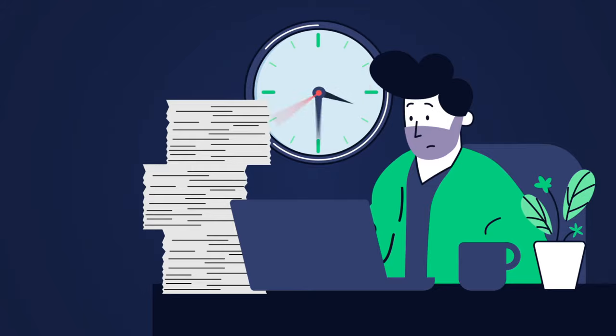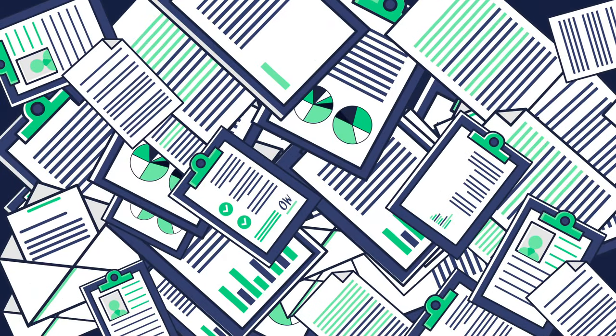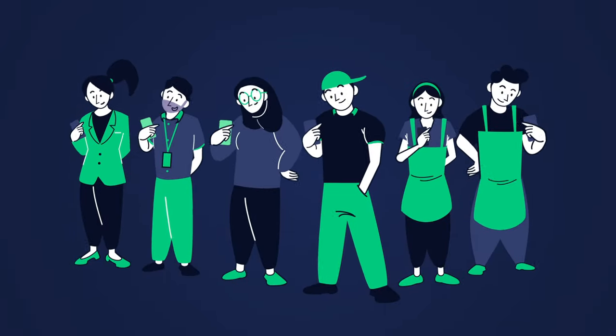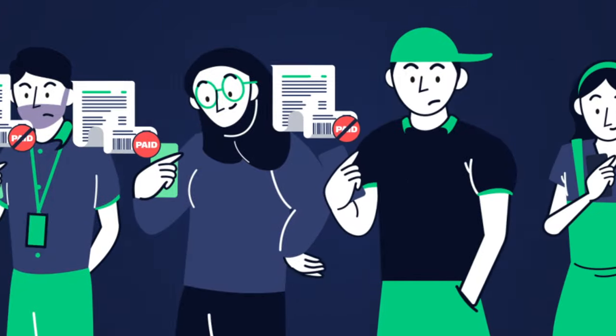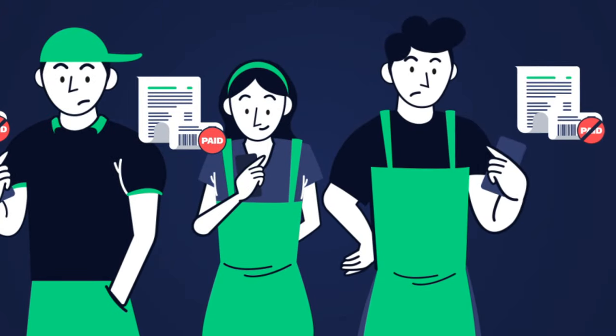You spend hours and hours reconciling the different files, but workers still end up getting the wrong payments, causing them to be disgruntled and churn.